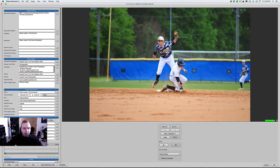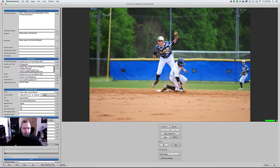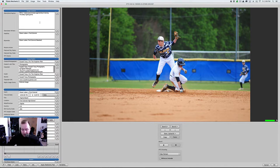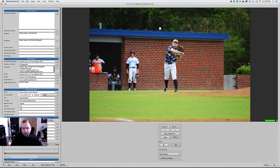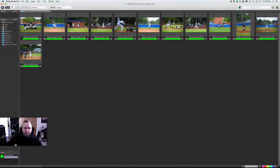So, I would use code replacements. So, this would be First Colonial, whoever he is in his number, steal second base against Ocean Lakes, whatever his name is, during Thursday night's game. So, I would go through, caption all these photos.